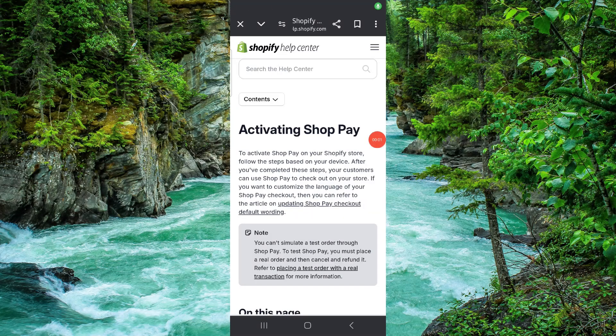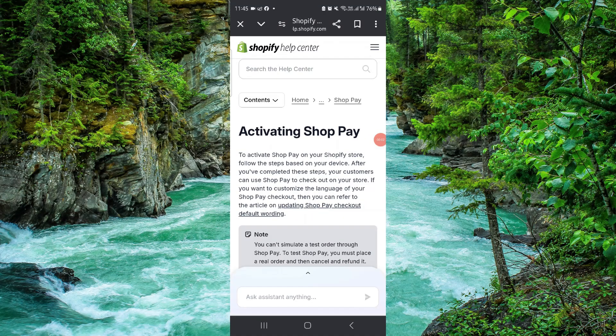Hello and welcome back to my channel. In today's video I will show you how to activate Shop Pay on Shopify, so let's get started. To do that you have to follow these easy steps.